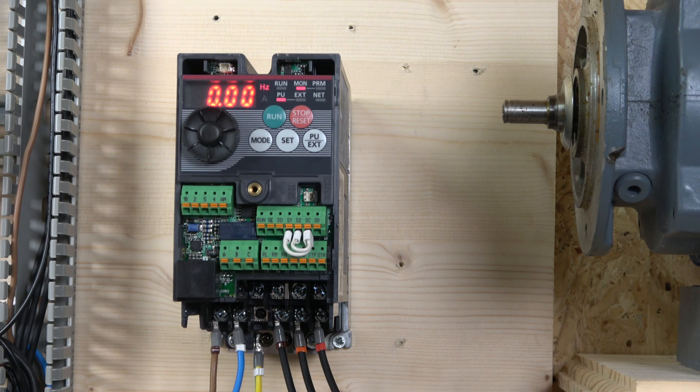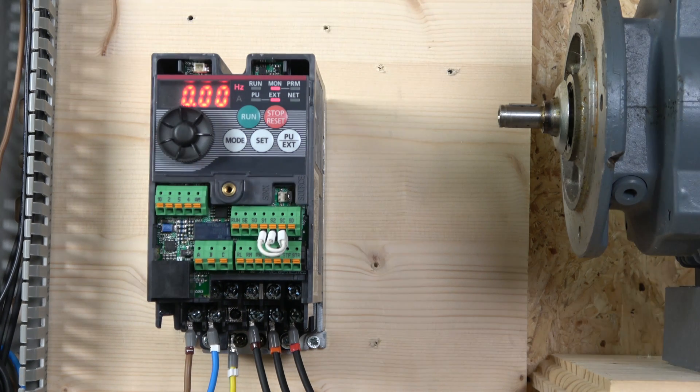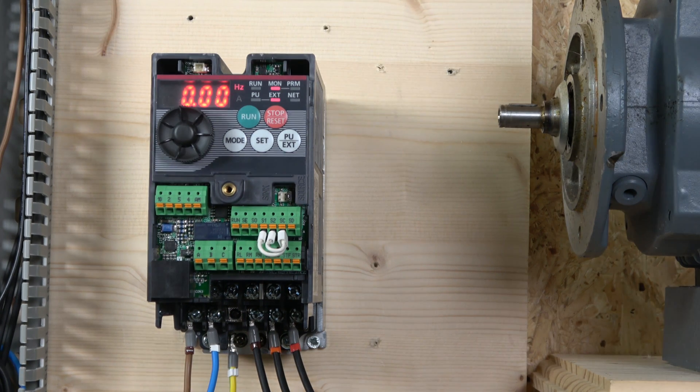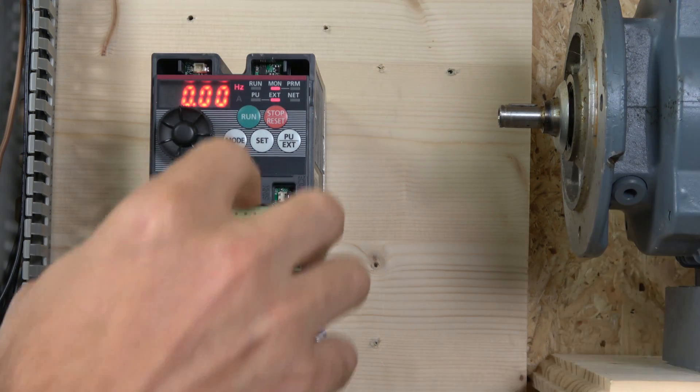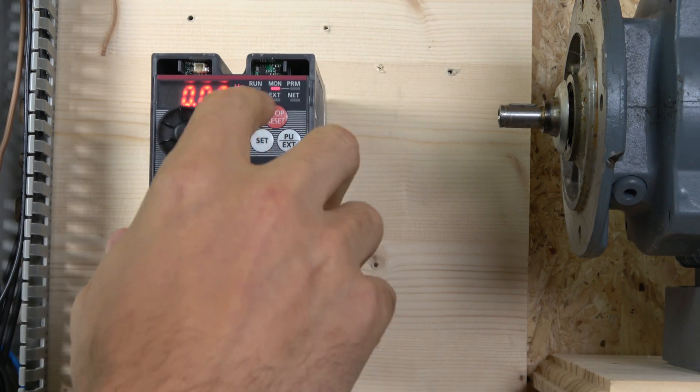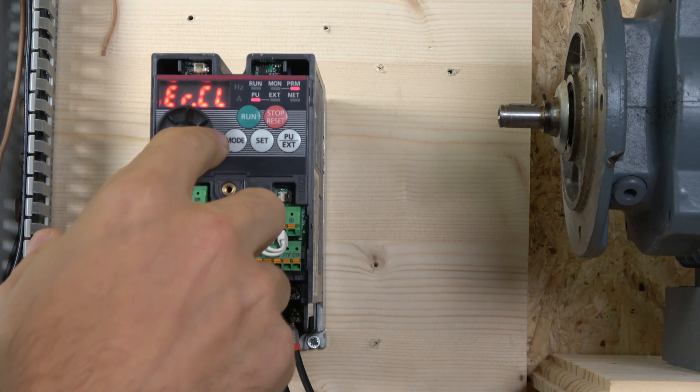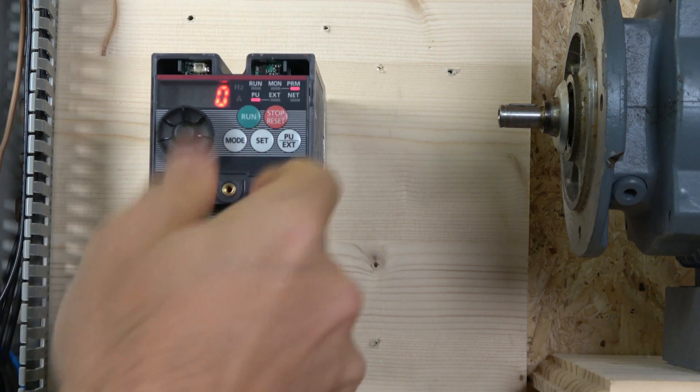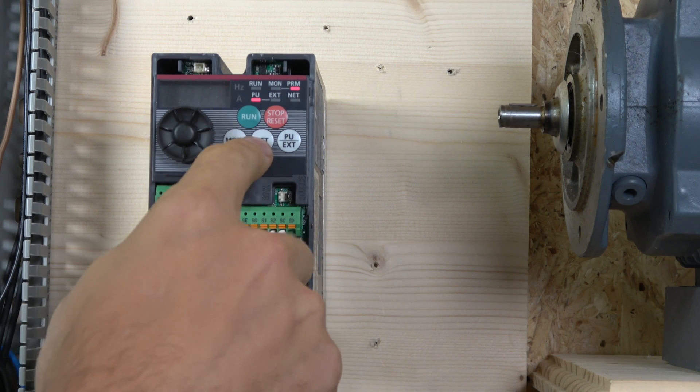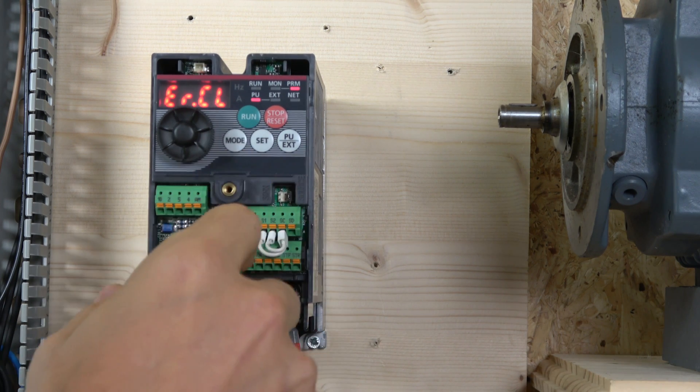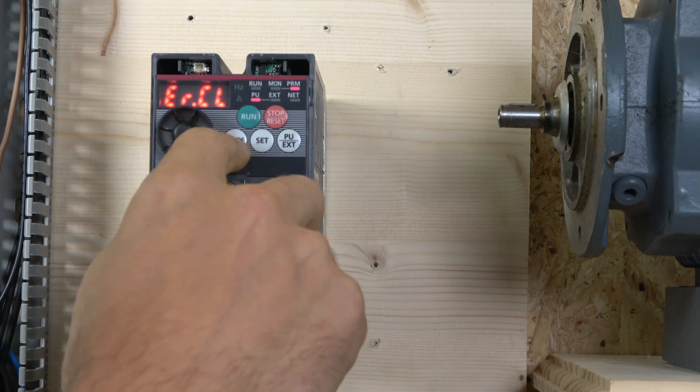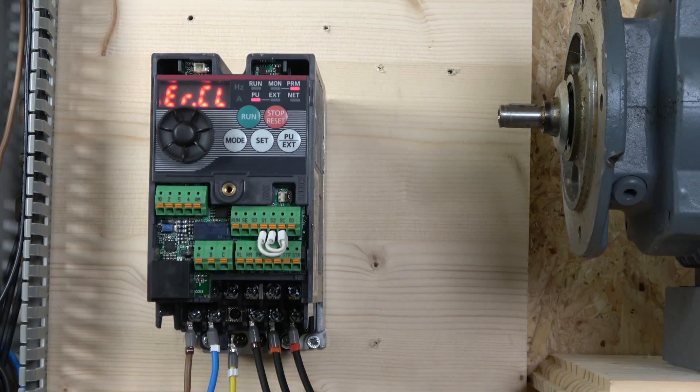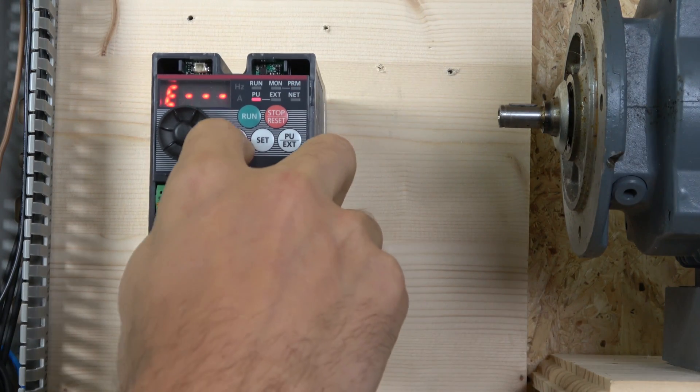Alright, before we get all data entered into the drive, let's do the factory reset. To do that, just go to mode, go backwards till you see all clear, select it, set, and you're pretty much done. You just quickly changed all the data back to factory defaults.